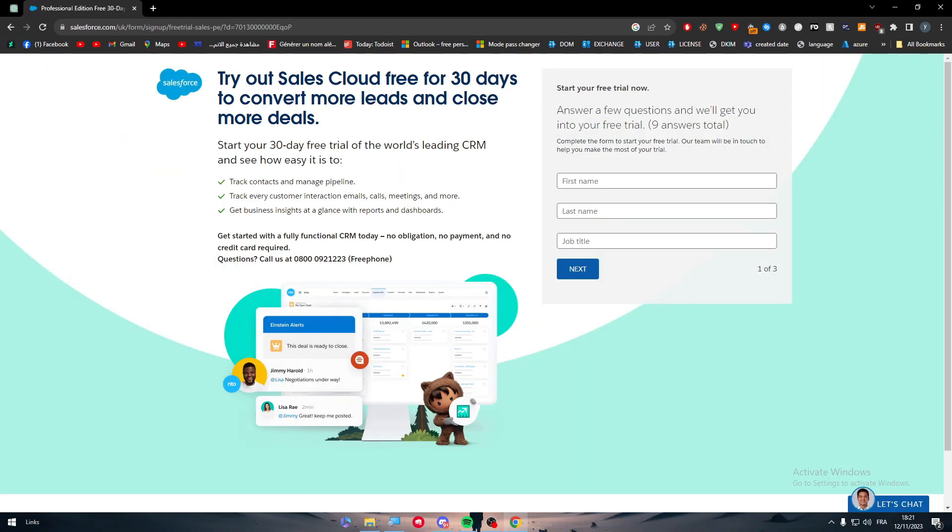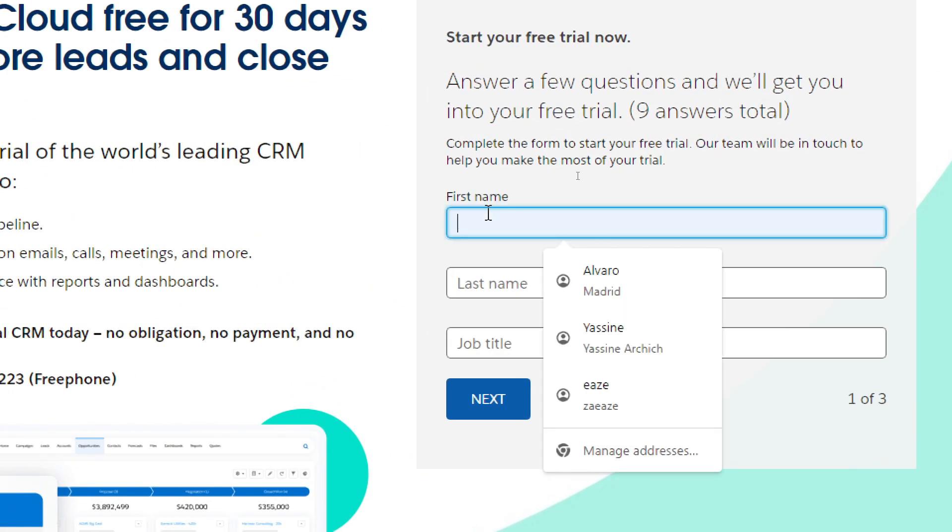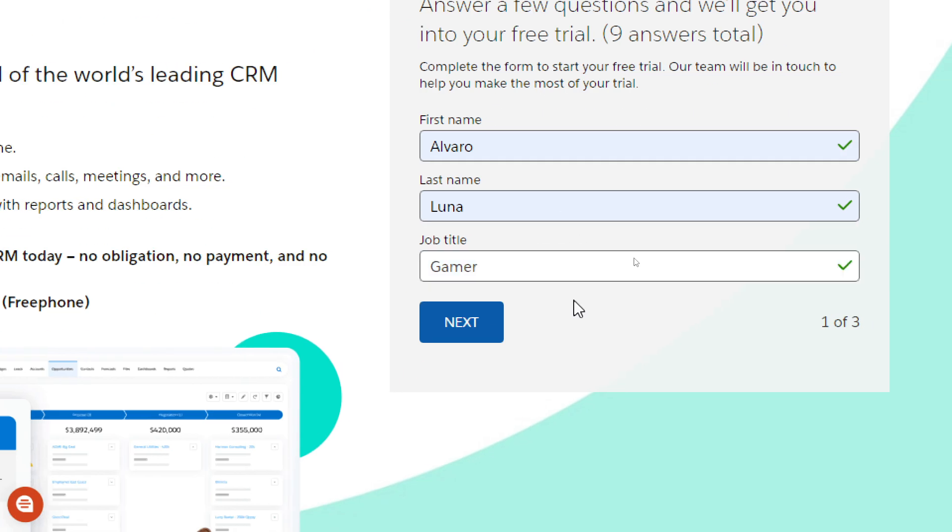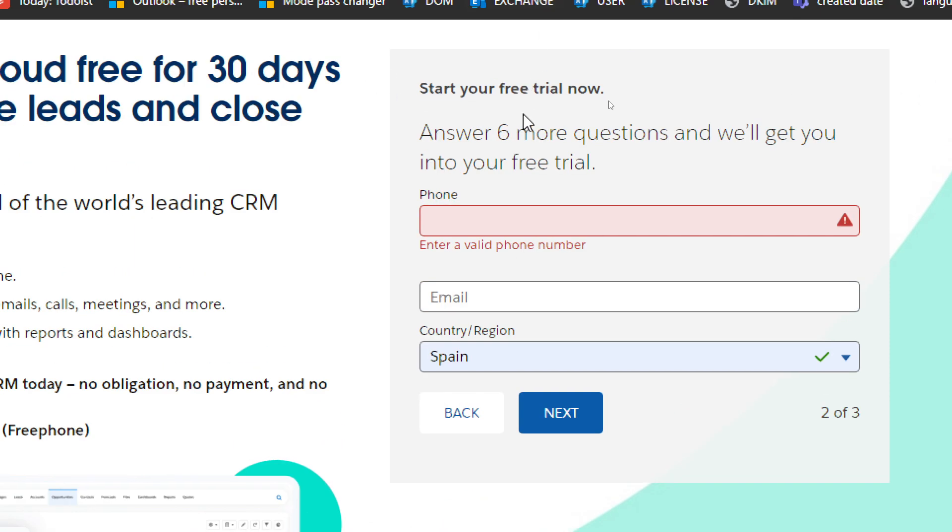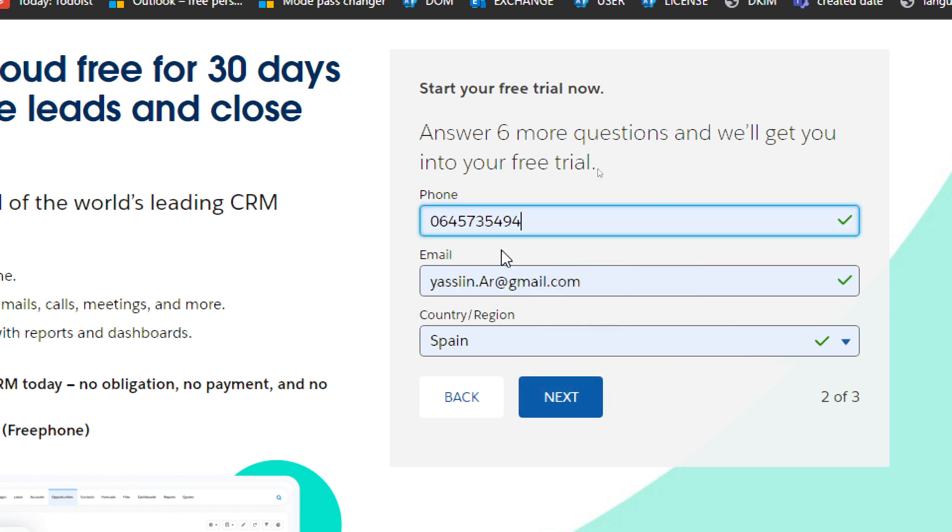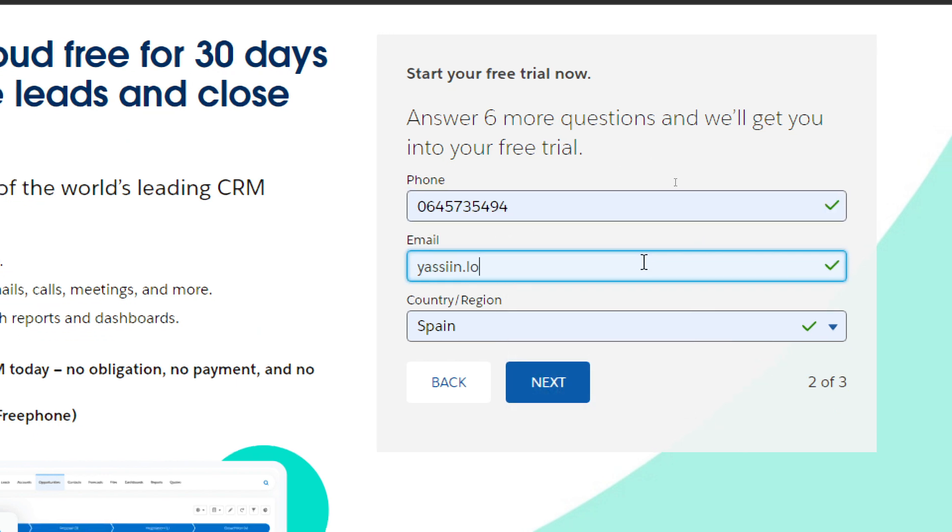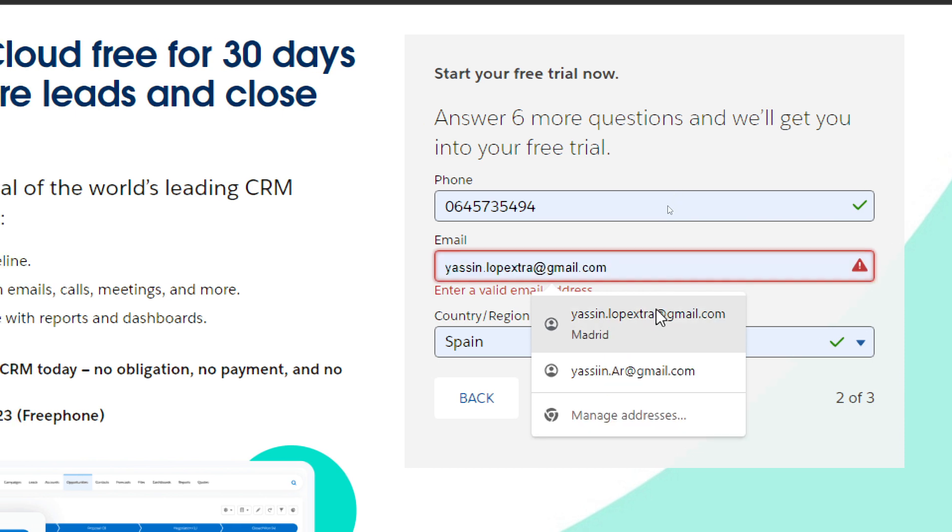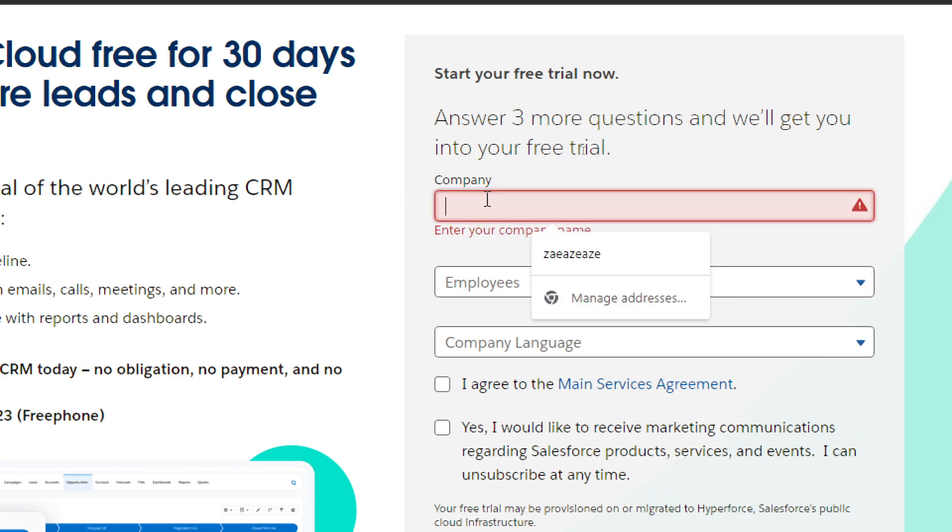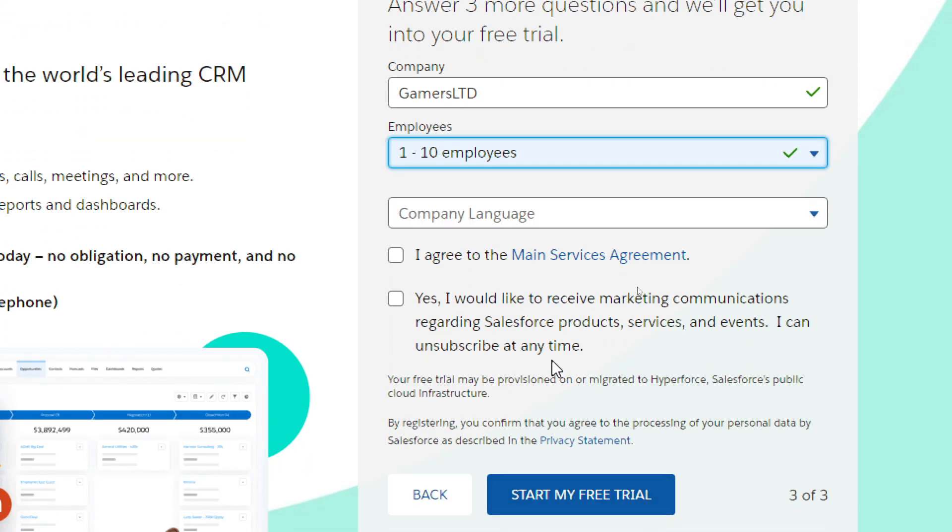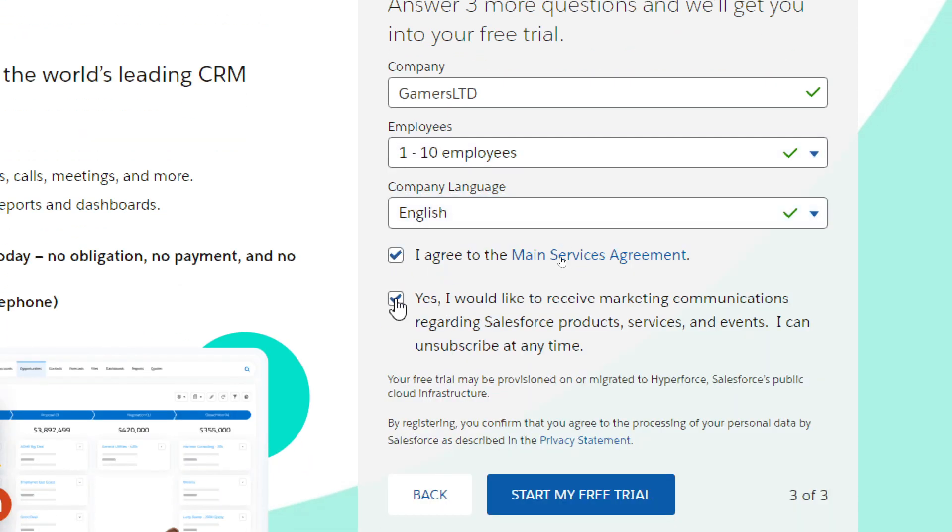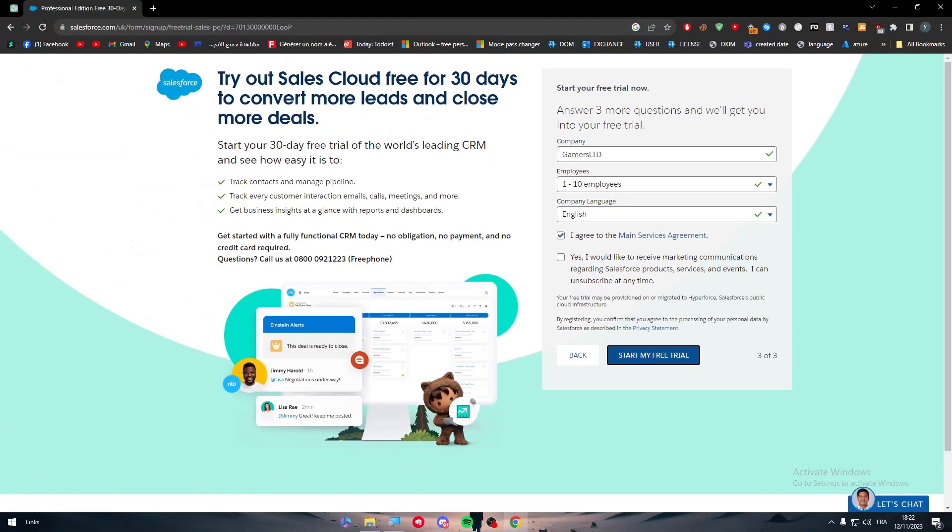First we have to answer nine questions. Here let's name it Gamer as an example. For job title, we should add a phone number - I'm going to add this number. For the email, let's choose this one. For the country, let's go with Spain. For company, let's name it Gamers Ltd. The employees, I'm going to do 1 to 10. Company language is English. I agree to the main services agreement. I would not agree to marketing communications. Then start my free trial. Just click here and your account shall be created. It's very easy and straightforward.